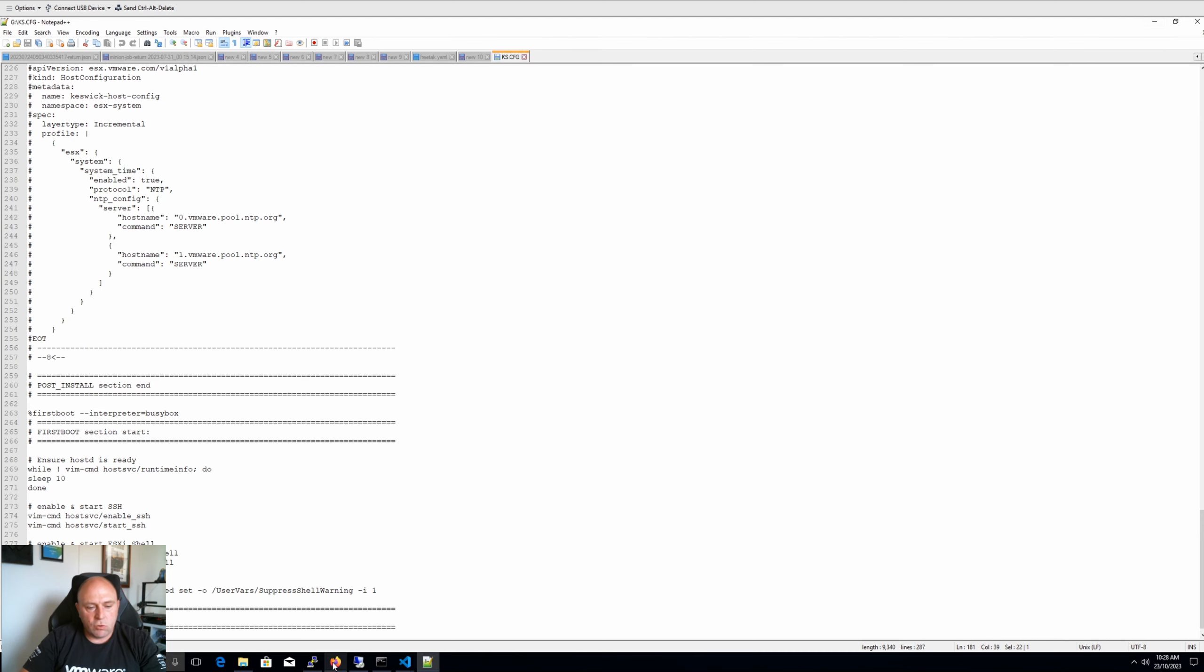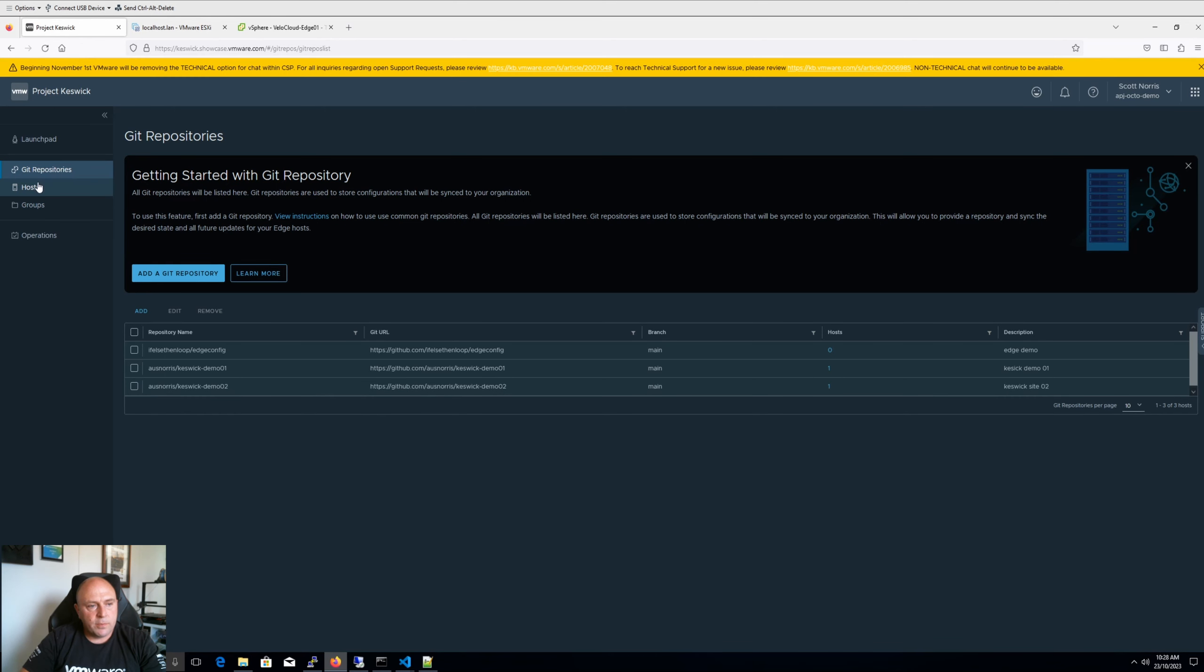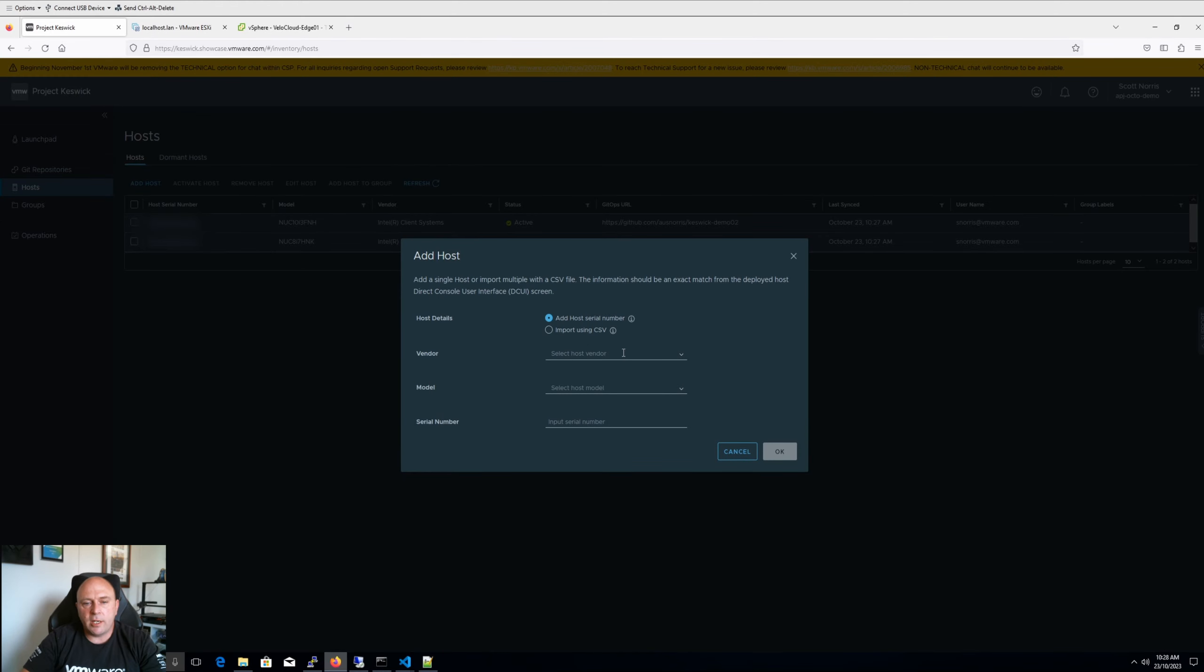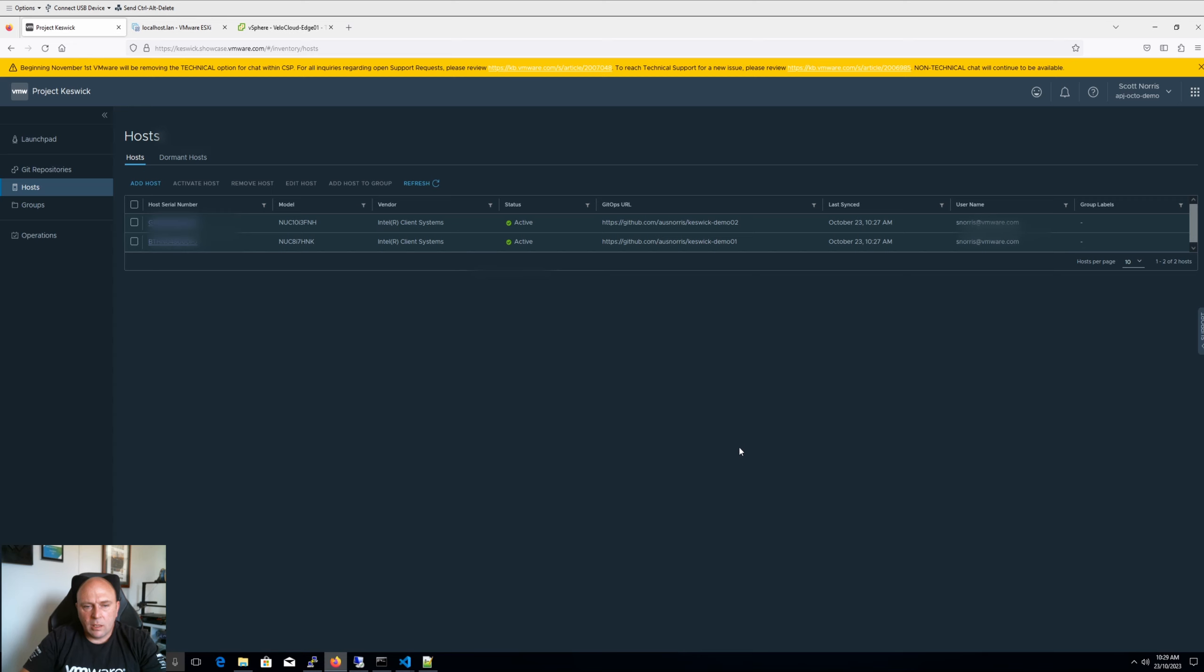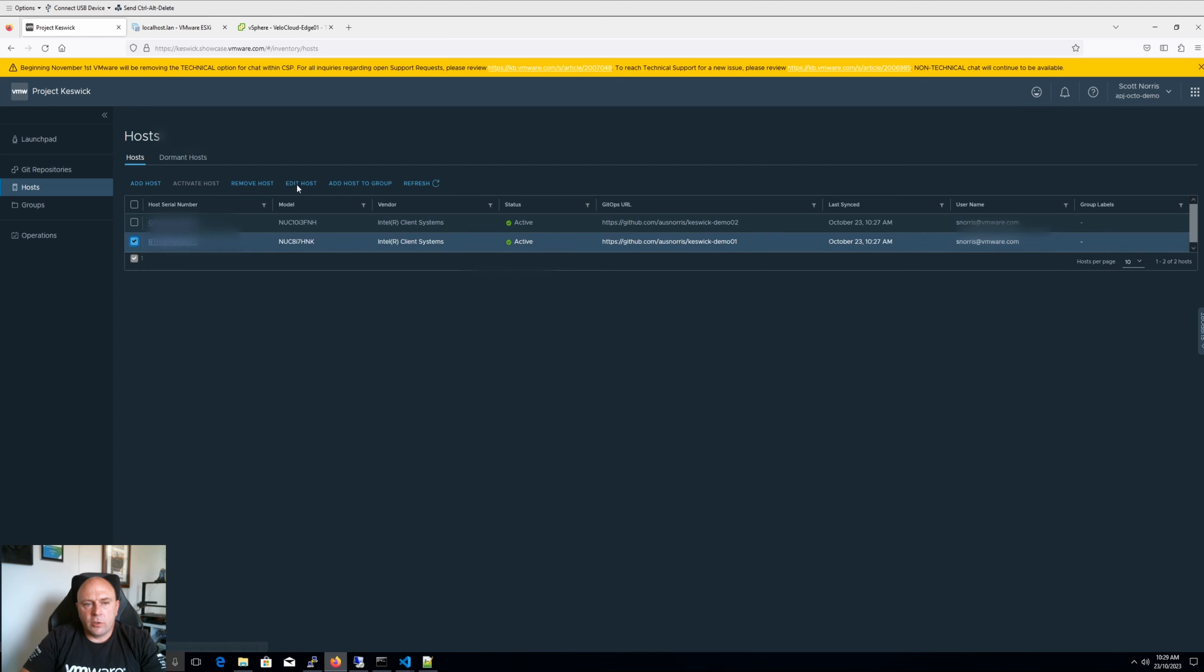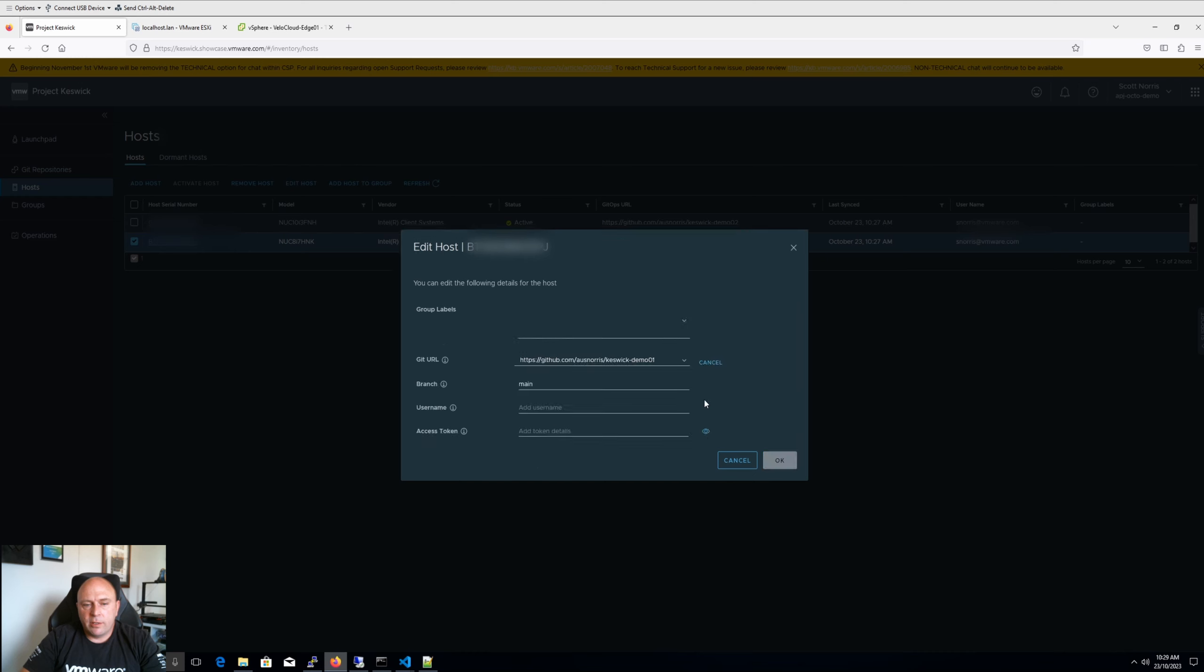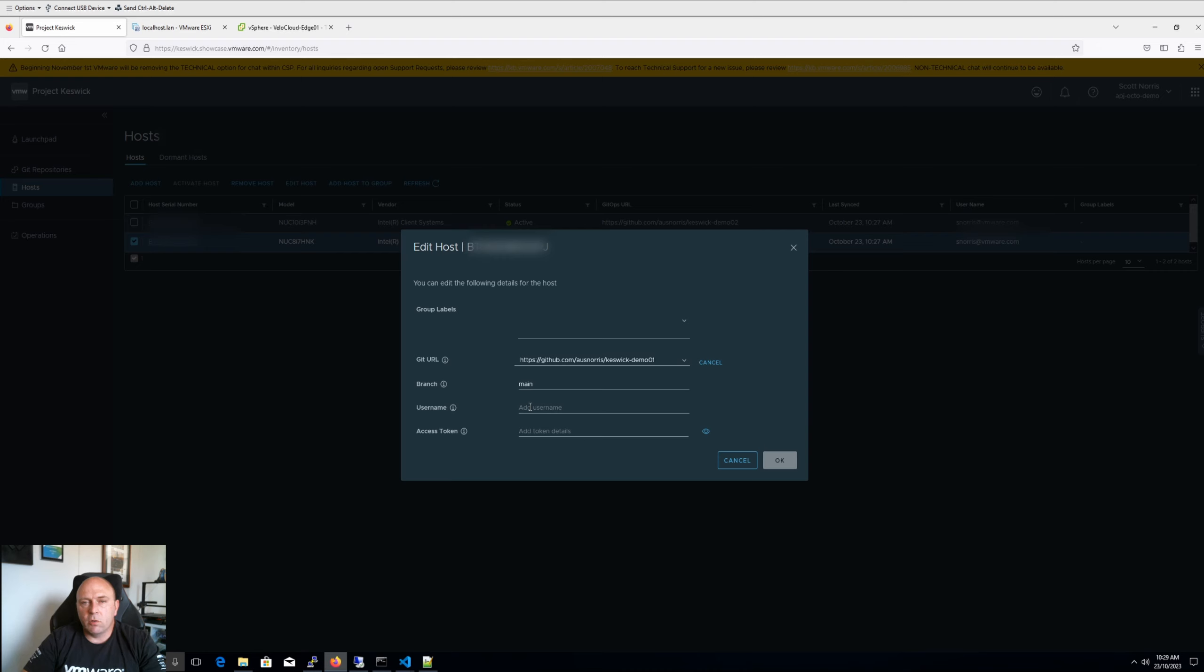All right. Now let's go back to our things here. So once we connect up and you add the host, so essentially you have the Git repository, you would add the host. So you go in and add the host here. So you can import by CSV if you've got a lot of hosts, or you can add a host by serial number. So you can add your vendor, your model, and your serial number. So all these will be located on the DCUI screen of ESXi. Now, once you add that in, you will then need to activate the host. So to activate, and I won't step through these, but to activate the host, essentially you assign it a Git repository. So let's go into, and I'll just edit this host here, is we can edit this host at the moment. We can add the Git repository. Now each host needs its own username and access token.